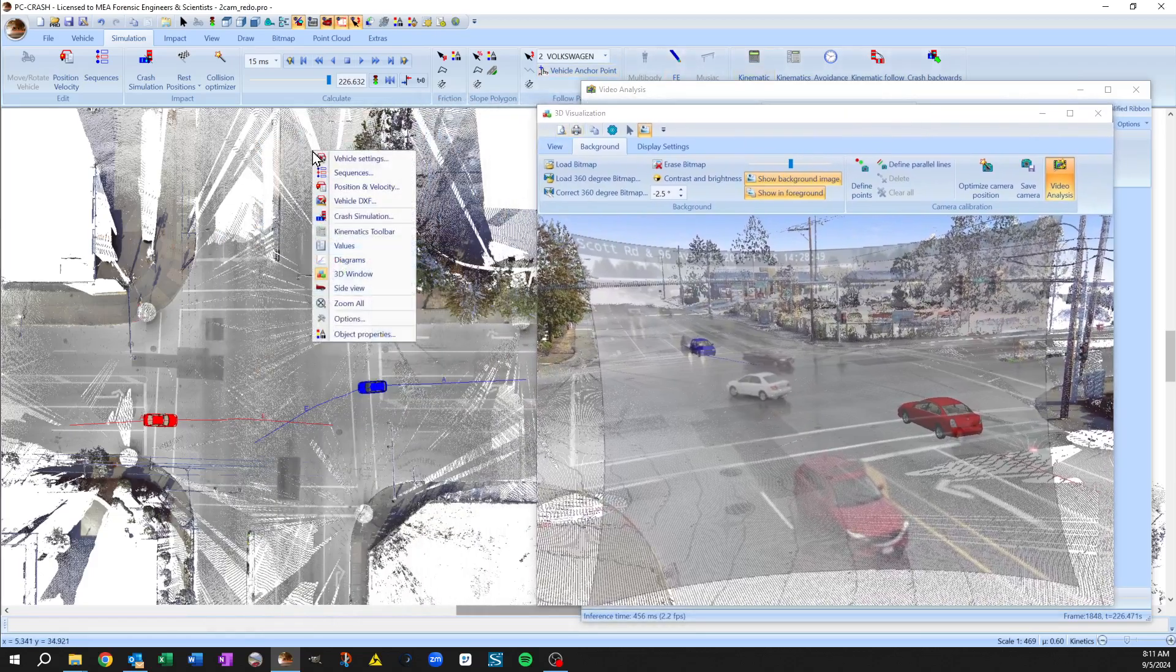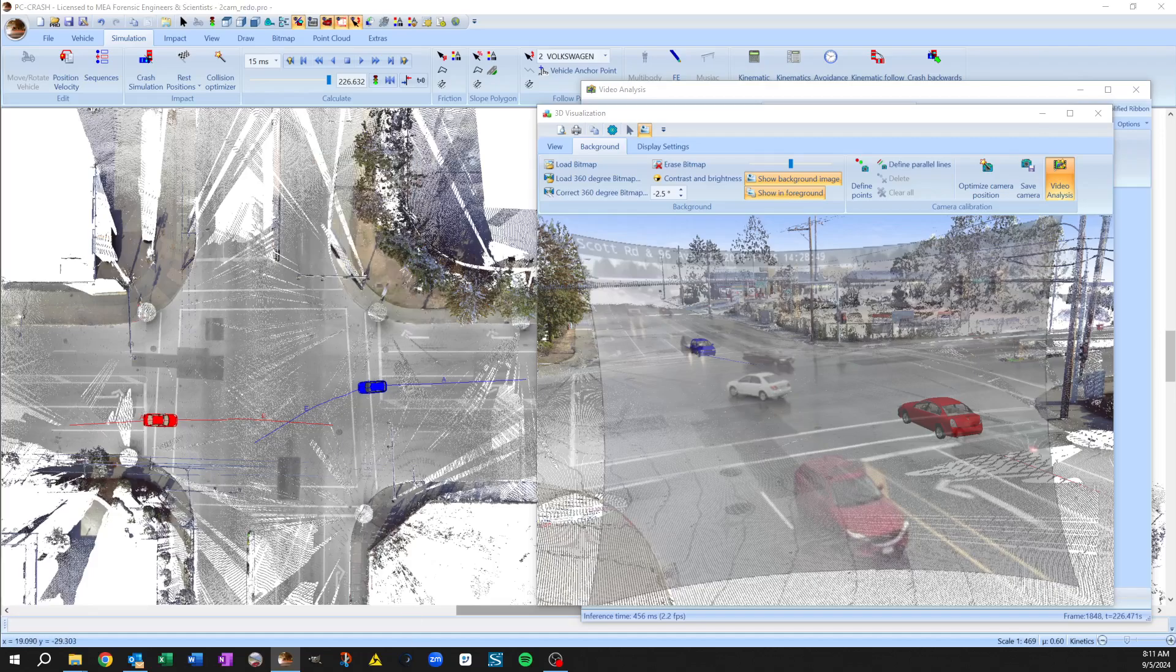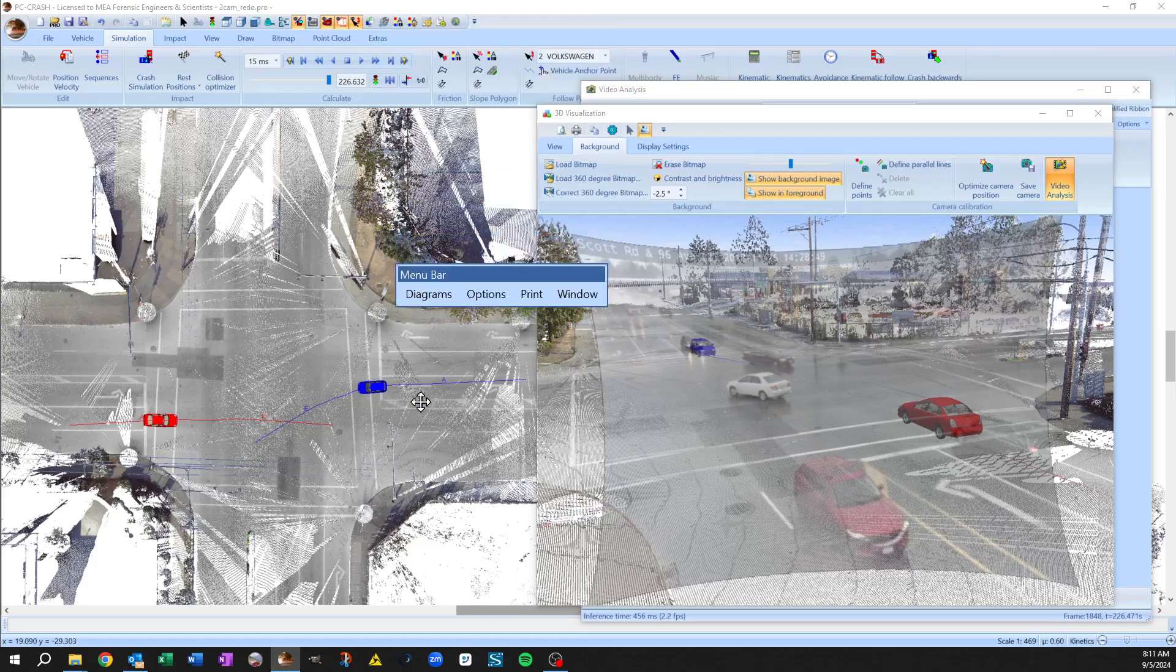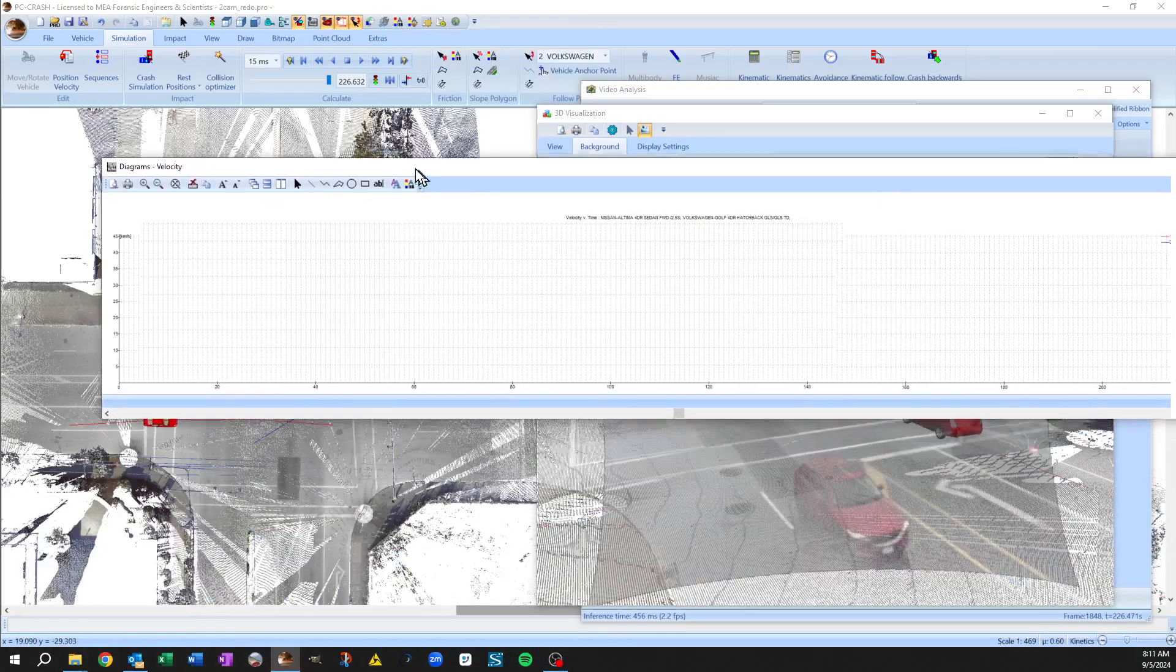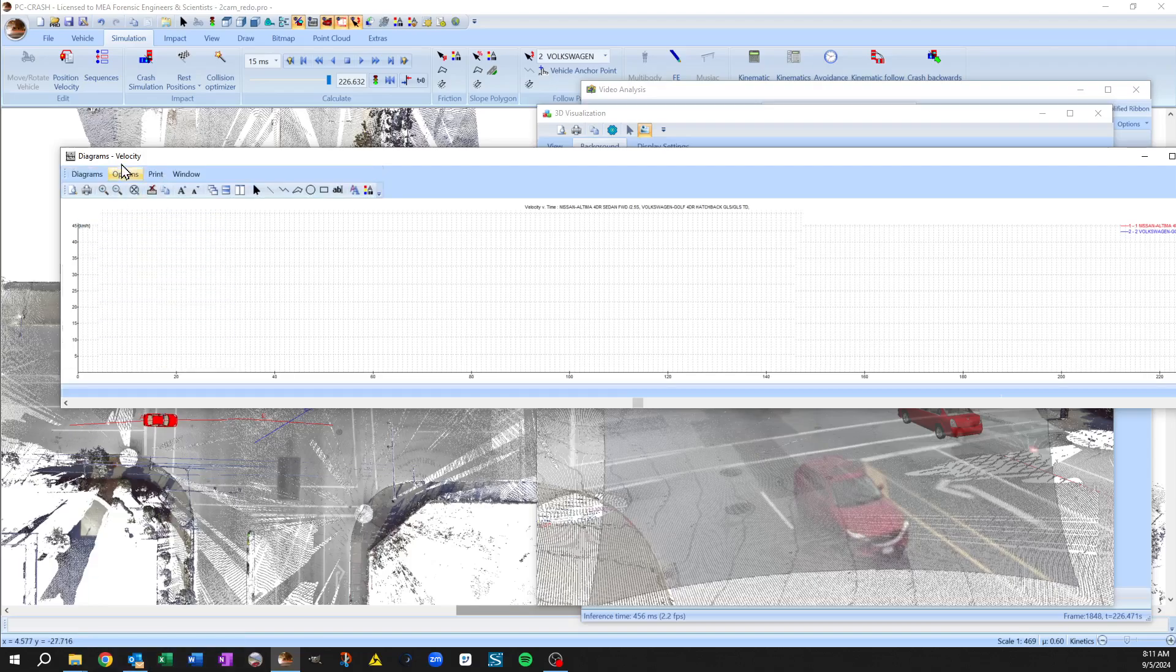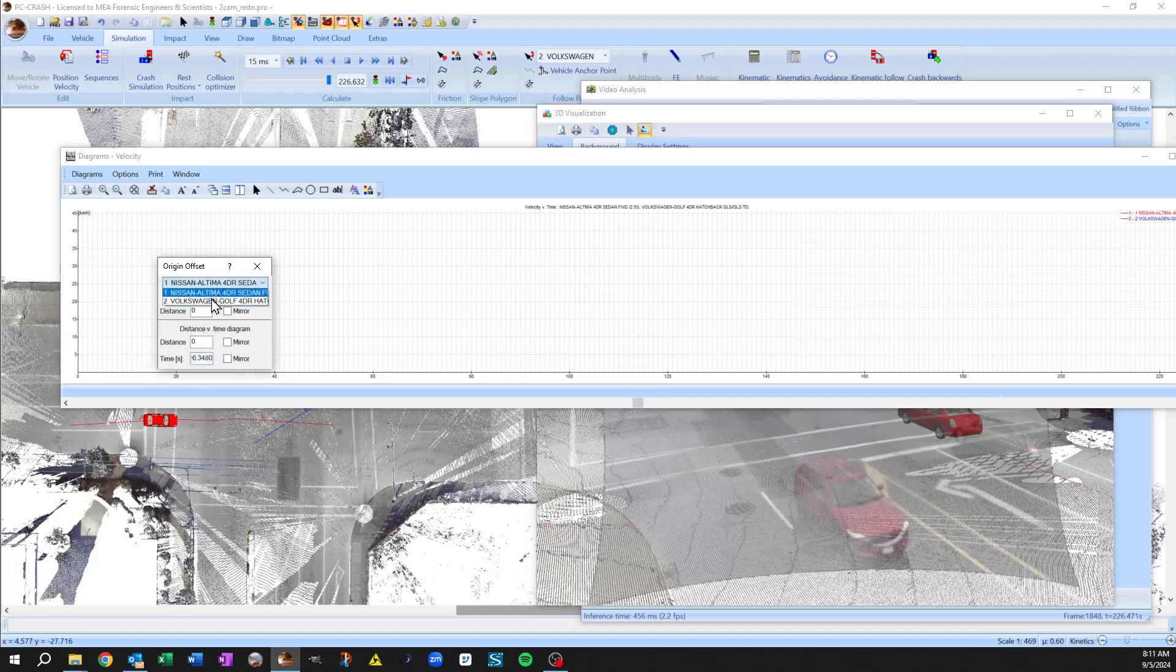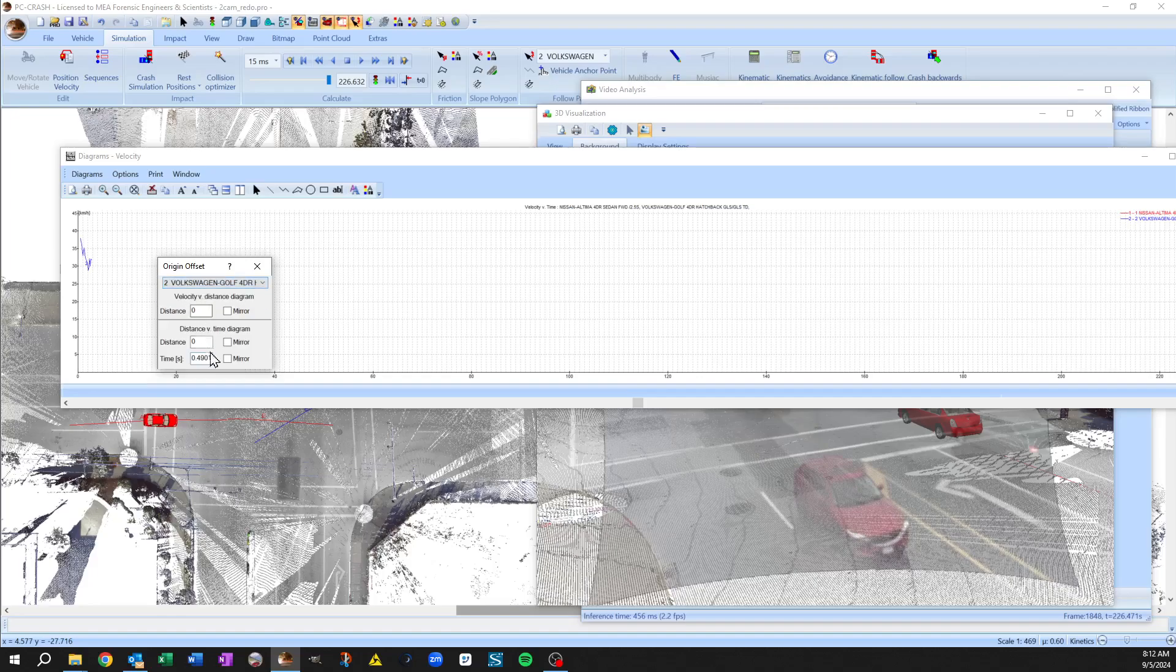If you just go to your diagrams and we'll go to origin offset, you see that it's offset it by 226 seconds for the one vehicle and 225 seconds for the other. So let's just turn that 225 into zero and 226 into one.